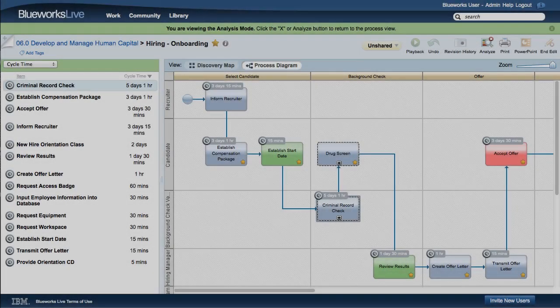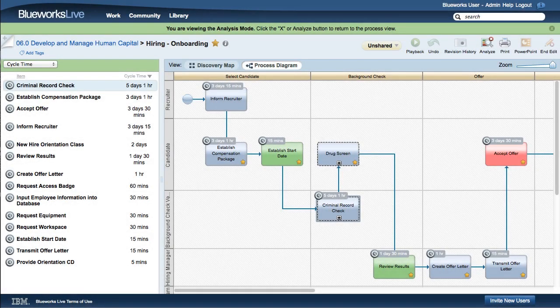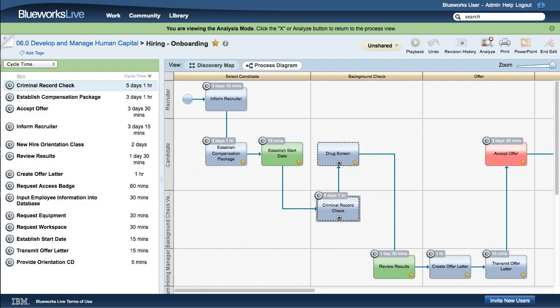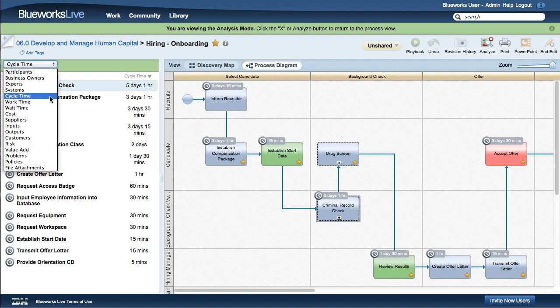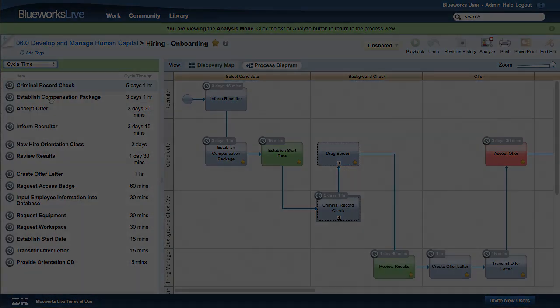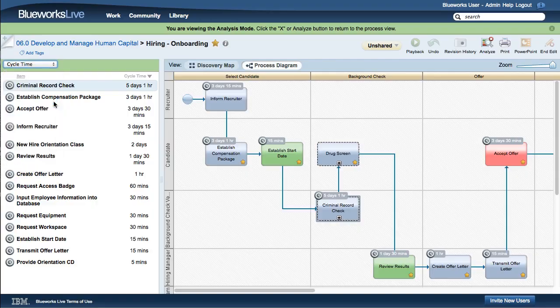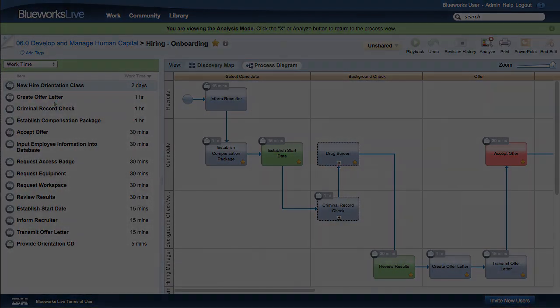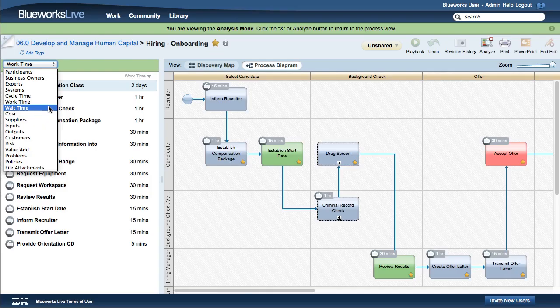You can use the analyze view to isolate the three cycle time values. You can view the diagram by cycle time, work time, or wait time.